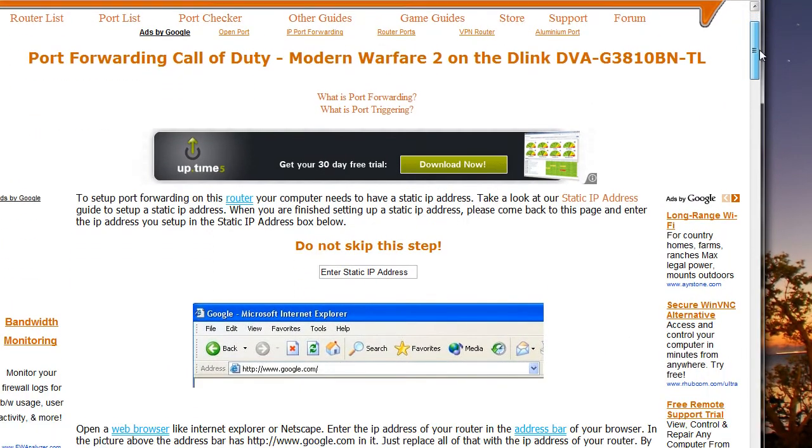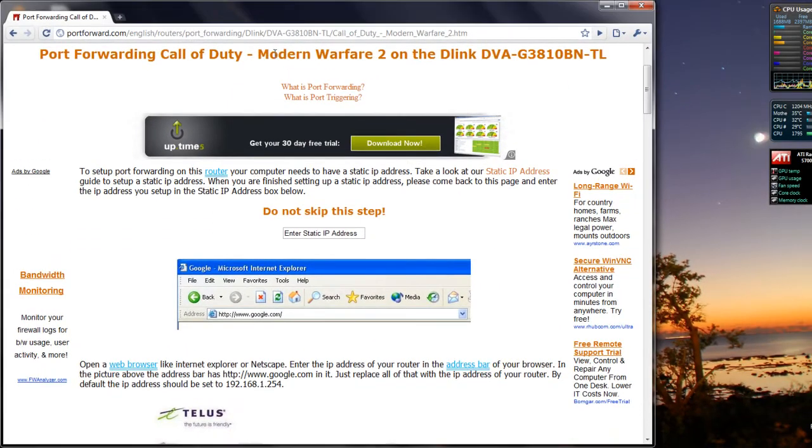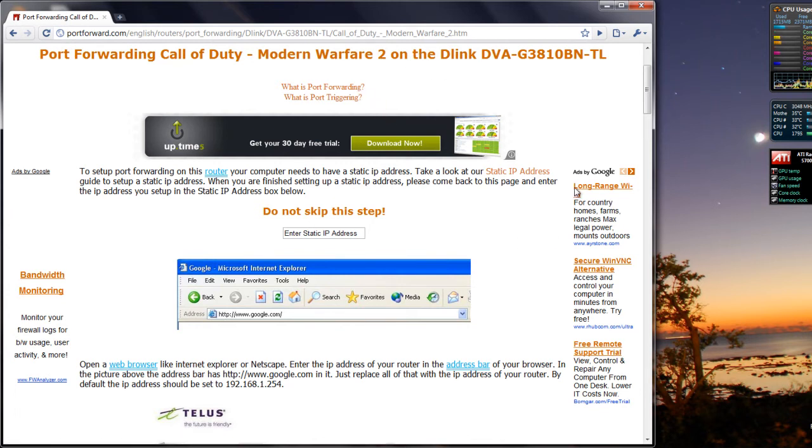So follow this, not necessarily for Modern Warfare 2, it could be for any other game, but I'll just show you guys an example here, so you know what to do.